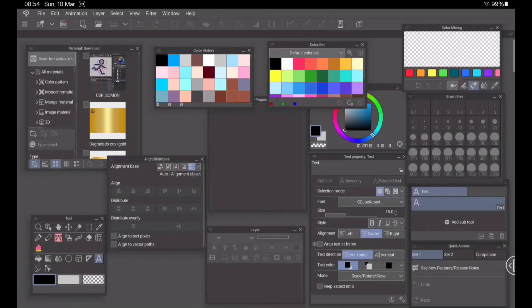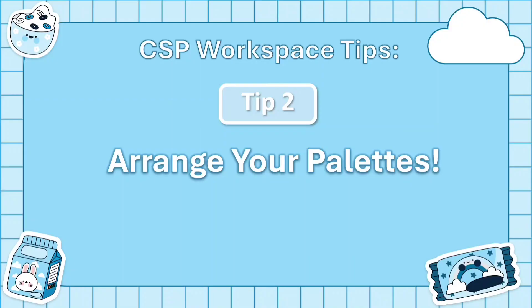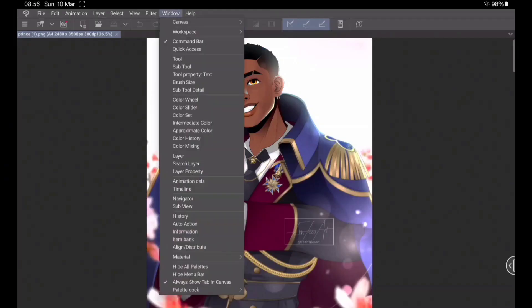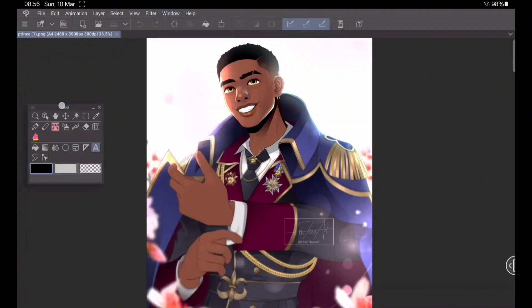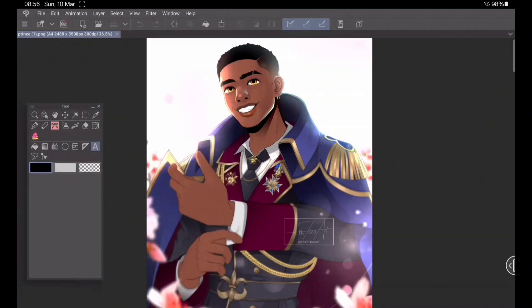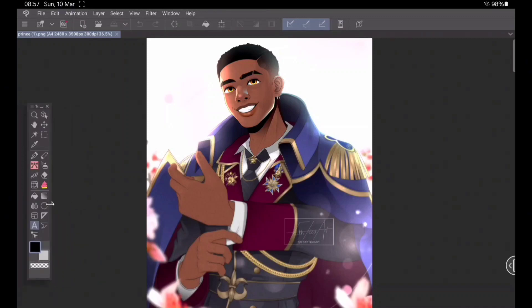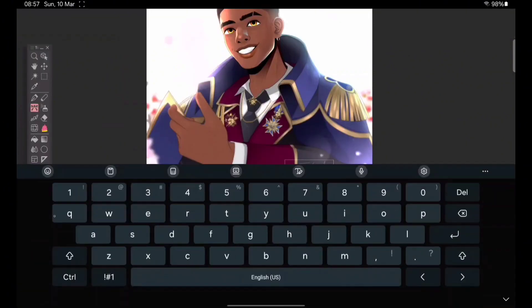What you're going to want to do now is close every single one of these panels. You might ask yourself why we're closing everything — trust the process. This brings us to tip number two: arranging your palette. Navigate to the menu that says Window and you will see all of the palettes available to you, including the ones that were there by default, so you can add more than what you had. The tools palette — which includes your brushes, erasers, etc. — can be resized and dragged to the side to clip it to your new window.